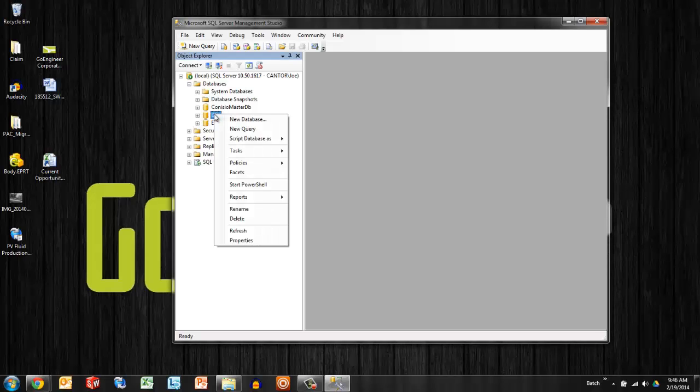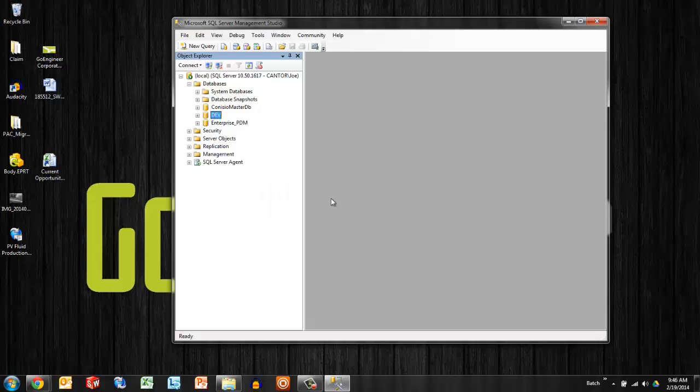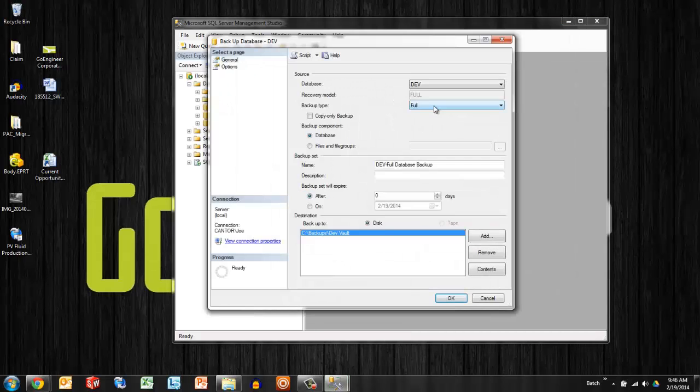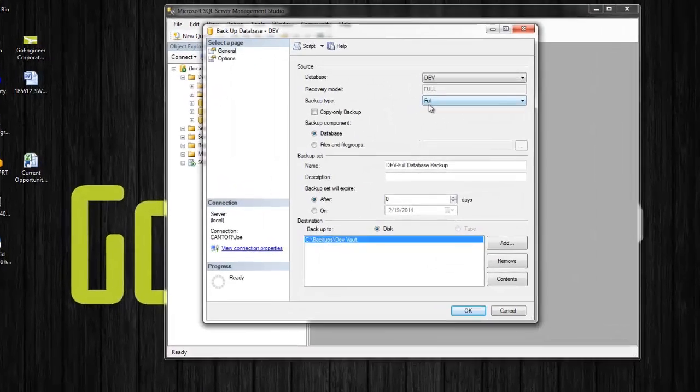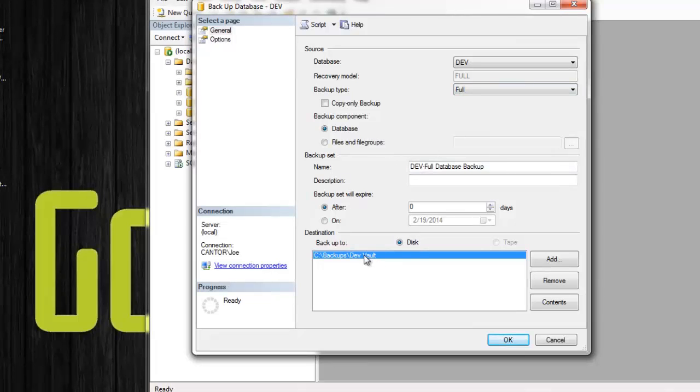Right click on the vault that you're interested in backing up. So I'm going to just say we're backing up the development vault today. Right click and run a task. Backup is right there. Making sure this is a full backup, and then we're going to specify where this is going to on the disk.